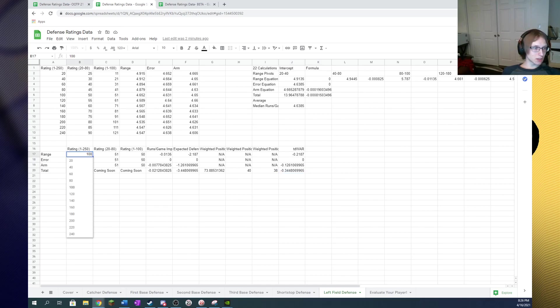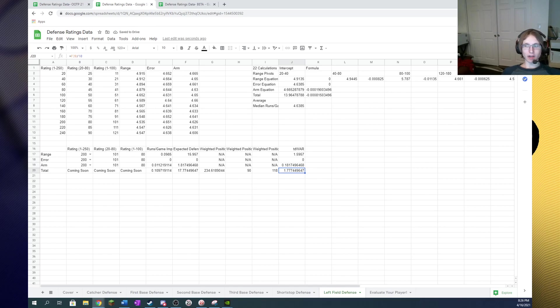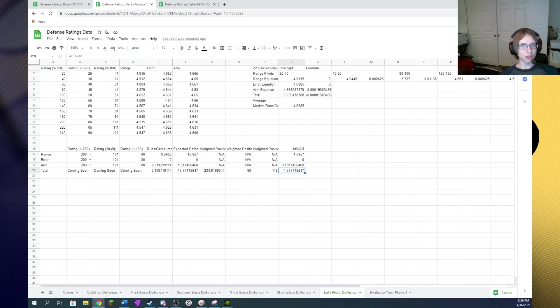So if we were to adjust all of these ratings to 200 range error and arm, then you would have plus 0.35 to this, which would give you about 2.1 wins value for having a 200 left field guy.